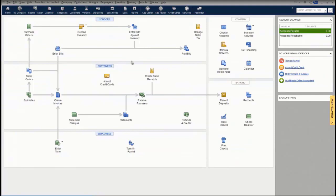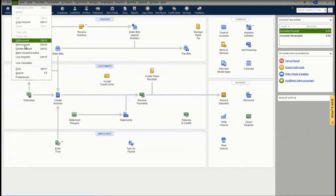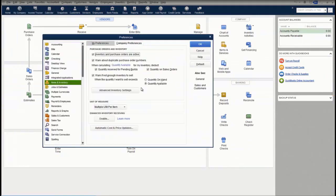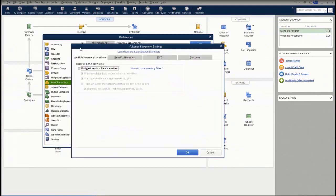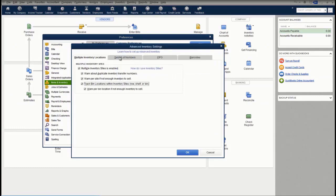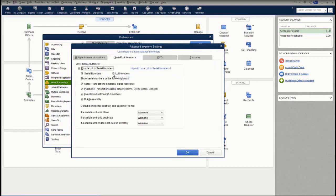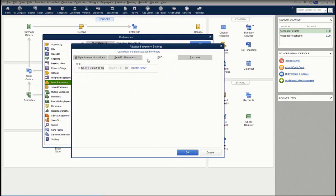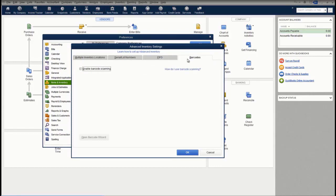Something else that is unique in QuickBooks Enterprise is the ability to add the Advanced Inventory module. Advanced Inventory gives you the ability to track inventory in multiple locations. You can also track inventory in rows, shelves, and bins. You can track serial numbers or lot numbers right in QuickBooks. You can use FIFO costing versus average cost. And it gives you the ability to assign a barcode for items so you can easily scan them onto purchase transactions and sales transactions.